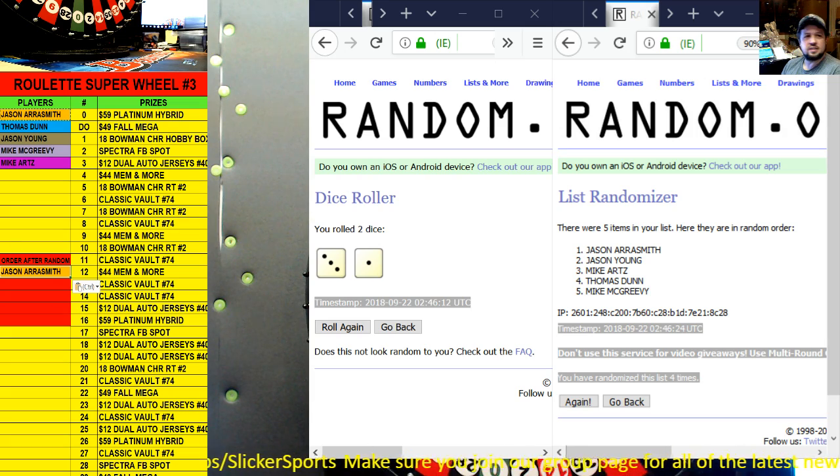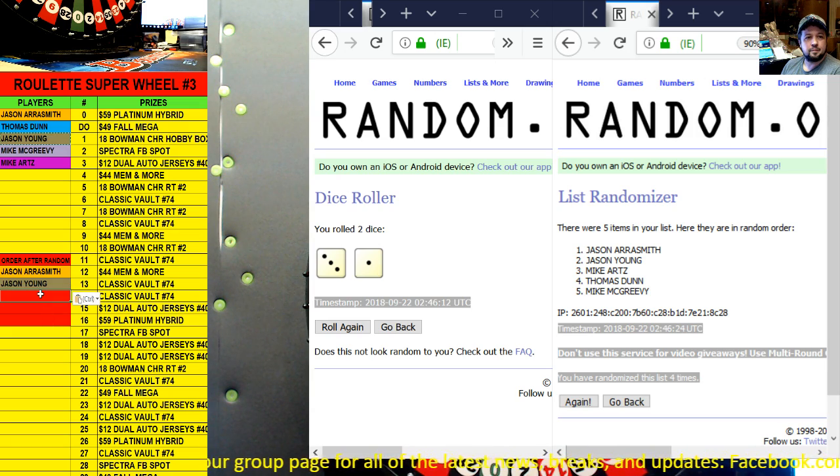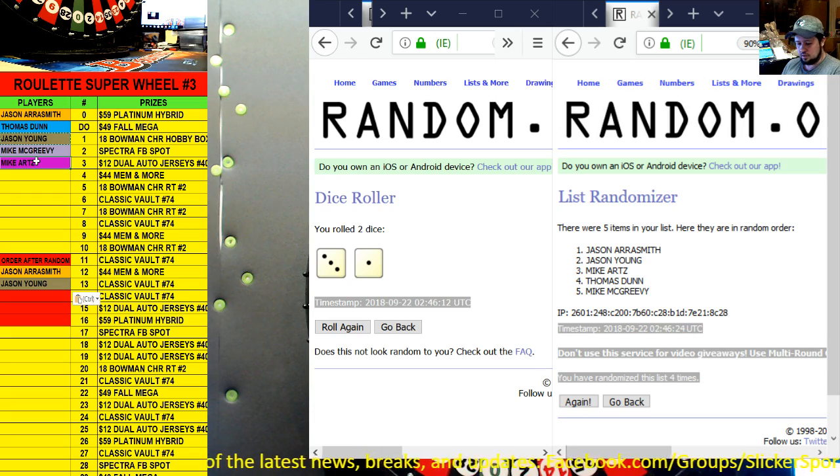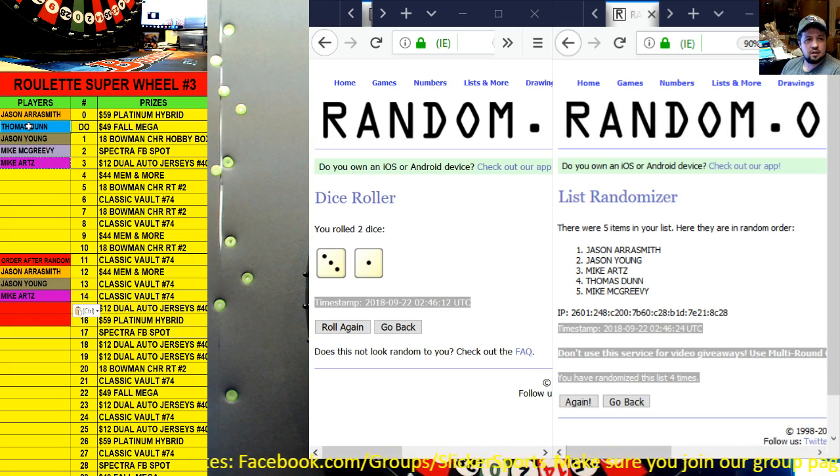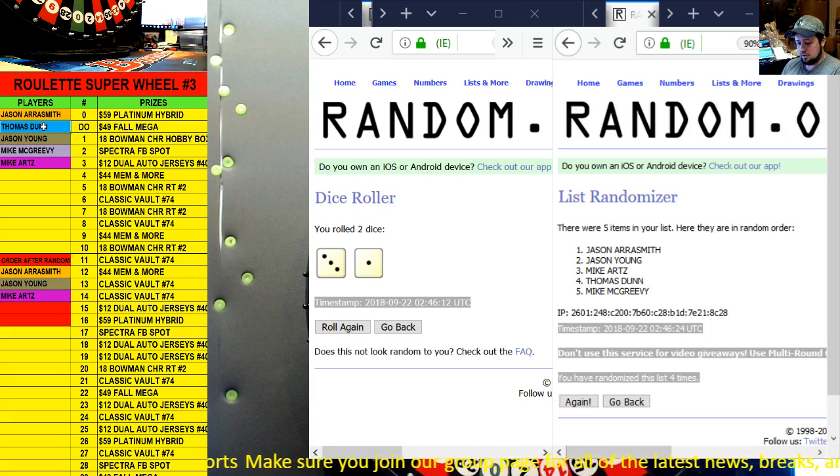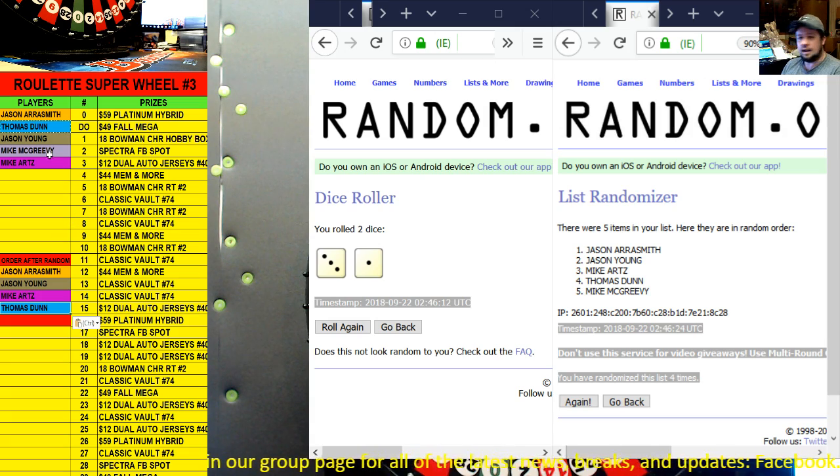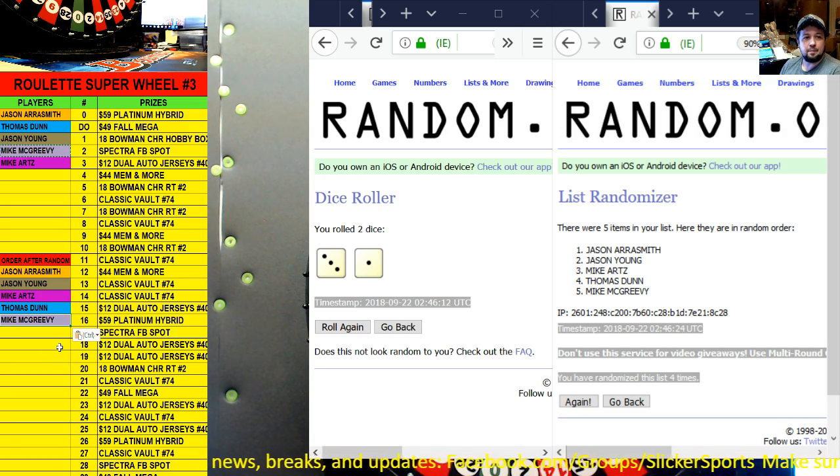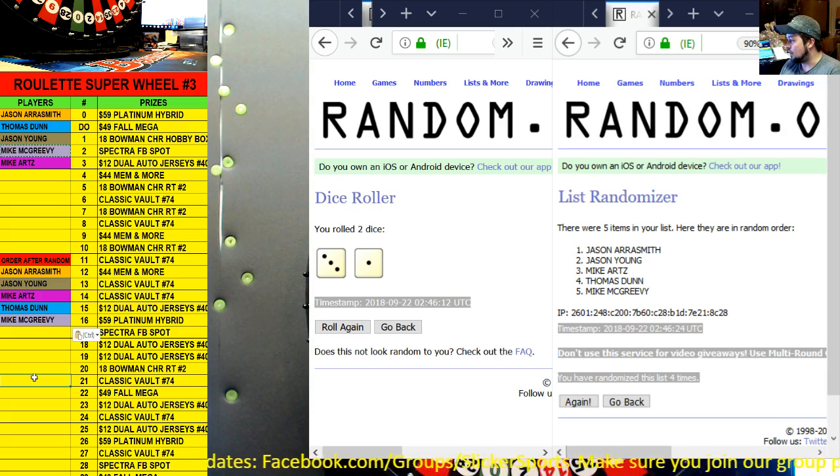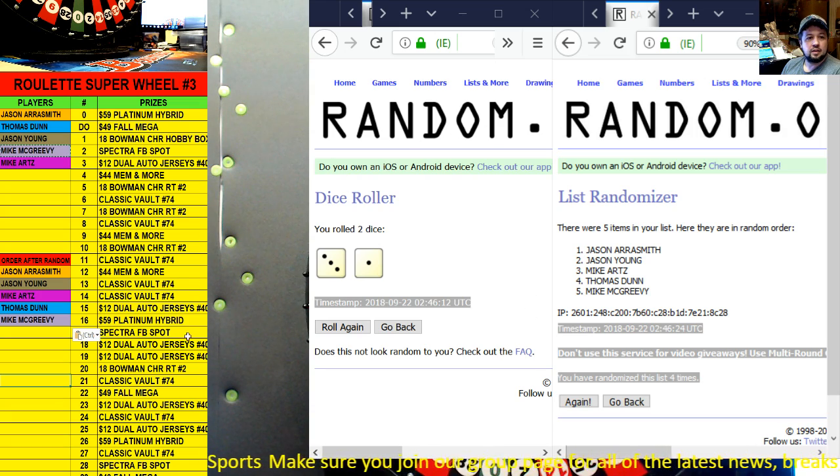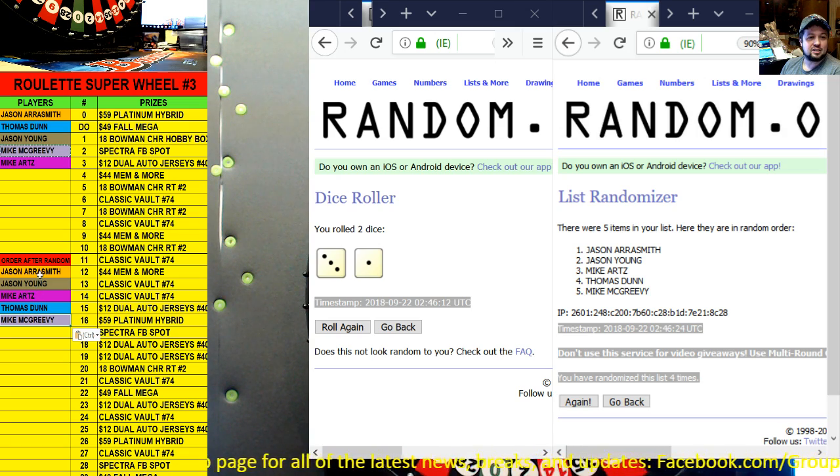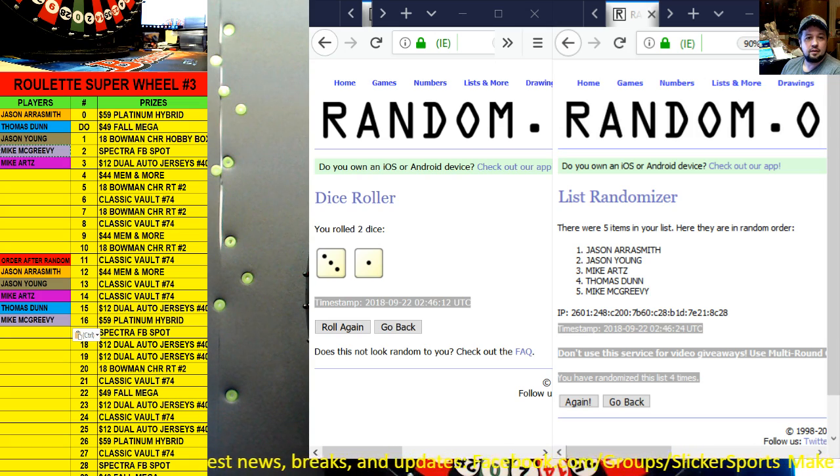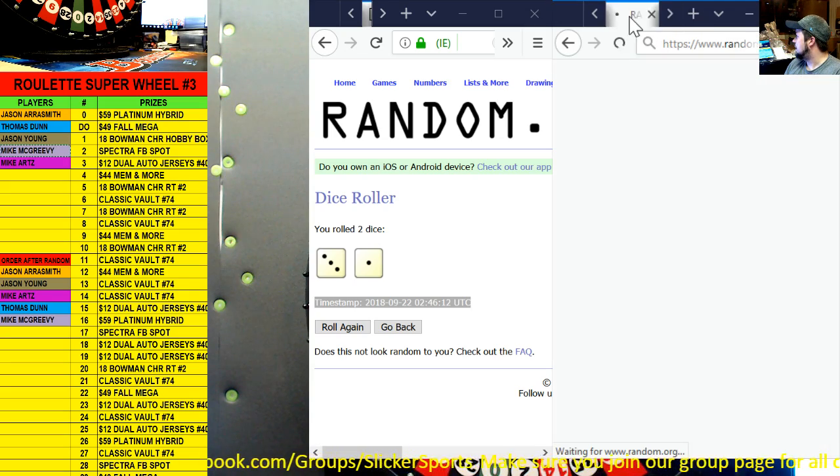Let me grab these again. We're going to copy those, here is your time stamp, four times so you guys can see those right there. I'm going to take them one at a time from our list. Jason Aerosmith stayed in that spot, we'll copy him, place him right here. Jason Young was second, so we'll copy Jason Young, put him second. Third was Mike Arts, copy Mike, put him there. Fourth is Thomas Dunn. And Mike McGreevy is number five. So this is one of those breaks that it pays to be last because you have more of an opportunity to win something twice.